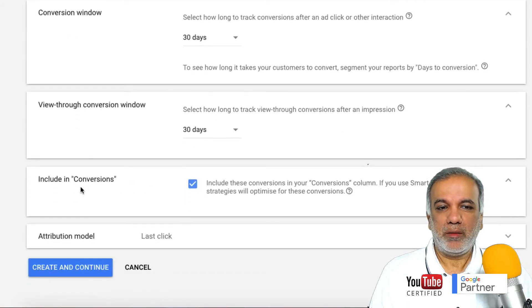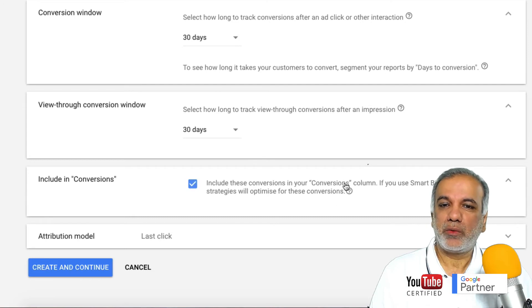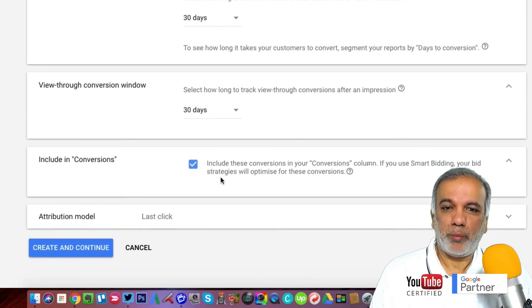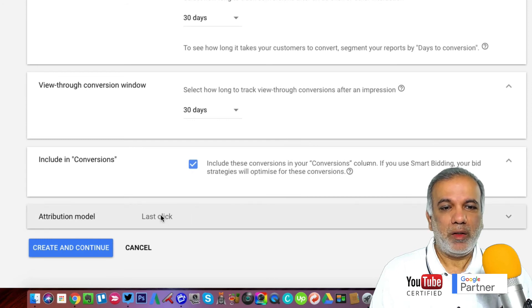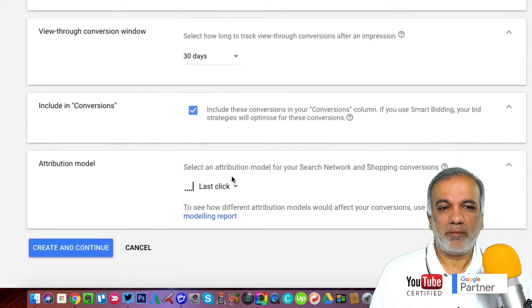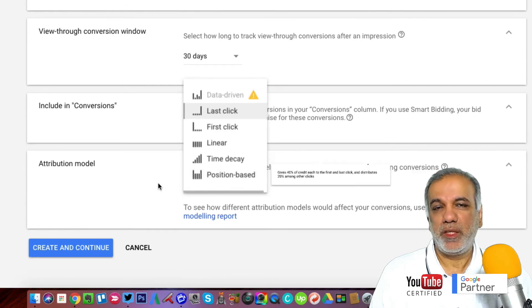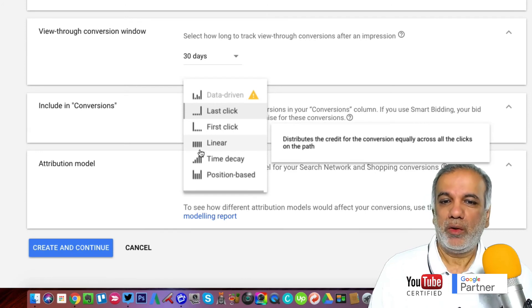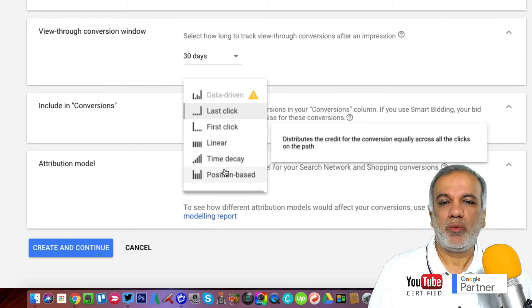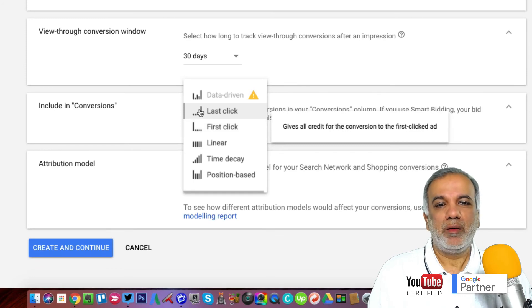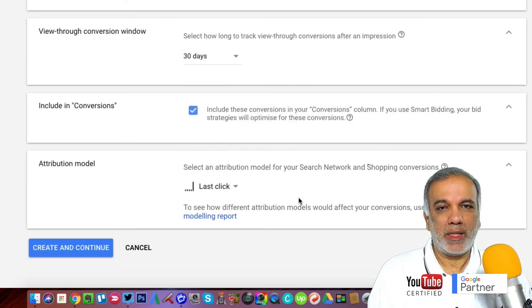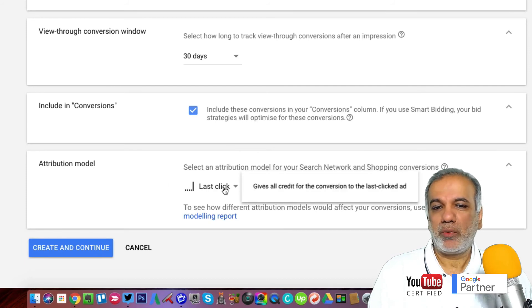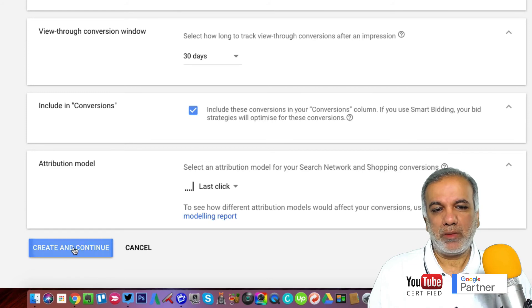Include conversions — you always check that one, because then your conversion is going to show in your conversions column. And if you were to use smart bidding, your bid strategies will optimise for these conversions as well. Attribution model — every company attributes differently. Some attribute linearly, attributing the conversion to all the various clicks across the board, whereas some may attribute towards the first click. I usually tend to go with the last click, and if you're not sure about the attribution model then just set it to the last click. Once you've done all that, you create and continue.